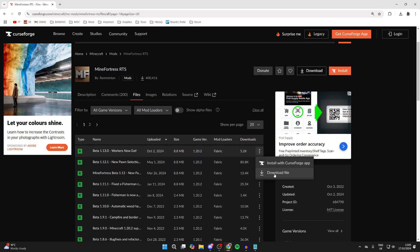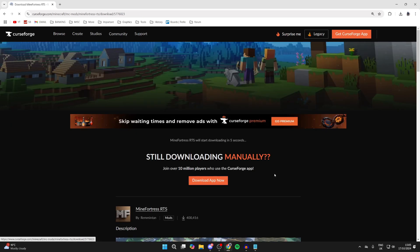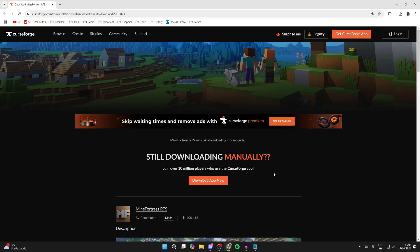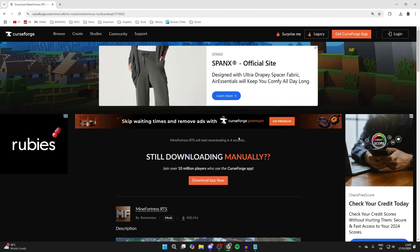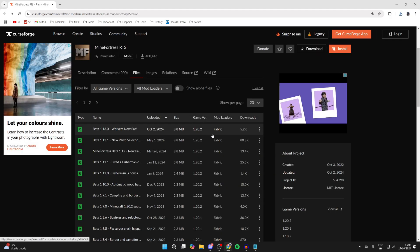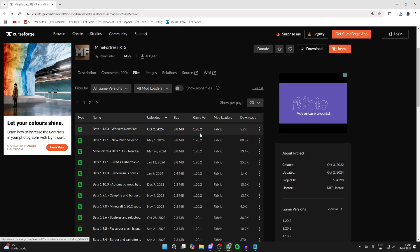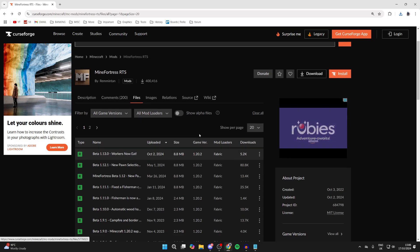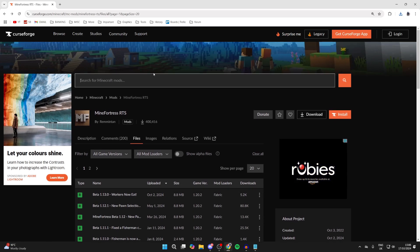Then click on the three dots to the right, and you can click on Download File. Shortly, it will start. As I said, note down the version you got it for and the loader. So I got it for 1.20.2 and for Fabric.